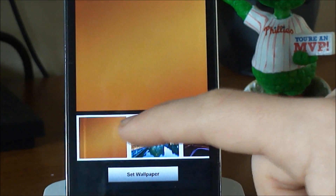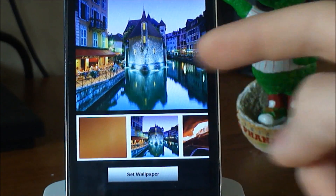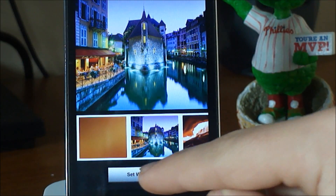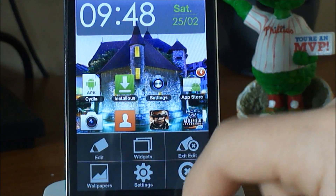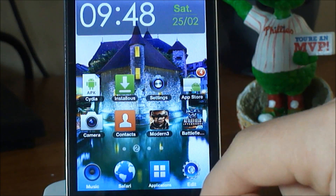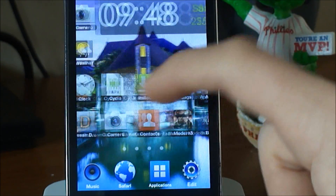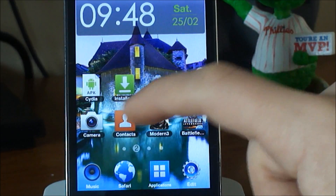Also you have some of the wallpapers from the actual Samsung Galaxy S2. I thought that was pretty cool right here. We got some wallpaper — just choose that and it looks very nice.